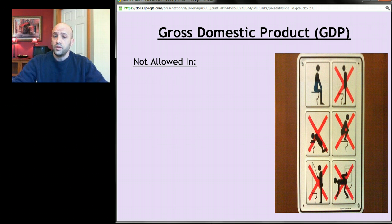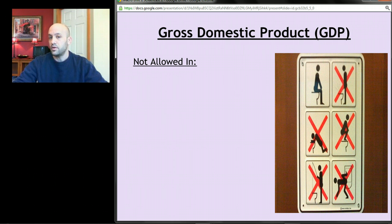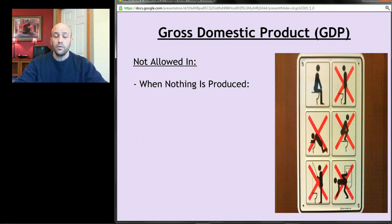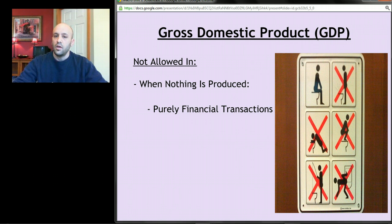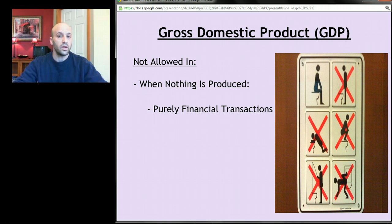Before we get into how we calculate GDP, let's talk about a few other things not included. We've seen that intermediate goods and used goods aren't counted. Other things not counted are transactions where nothing is produced. First, purely financial transactions — if money is just changing hands but not for a good or service, we don't count that as part of GDP because nothing was produced.